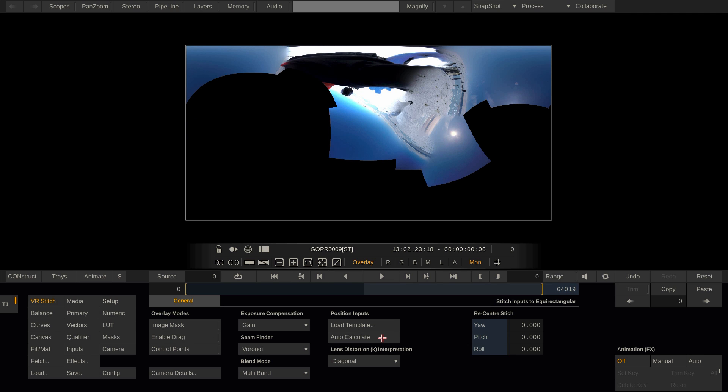Okay, so this stitch did not go well. Why is that? Probably because some of the cameras here have their lenses covered and Scratch was unable to determine overlaps between them and the other cameras.